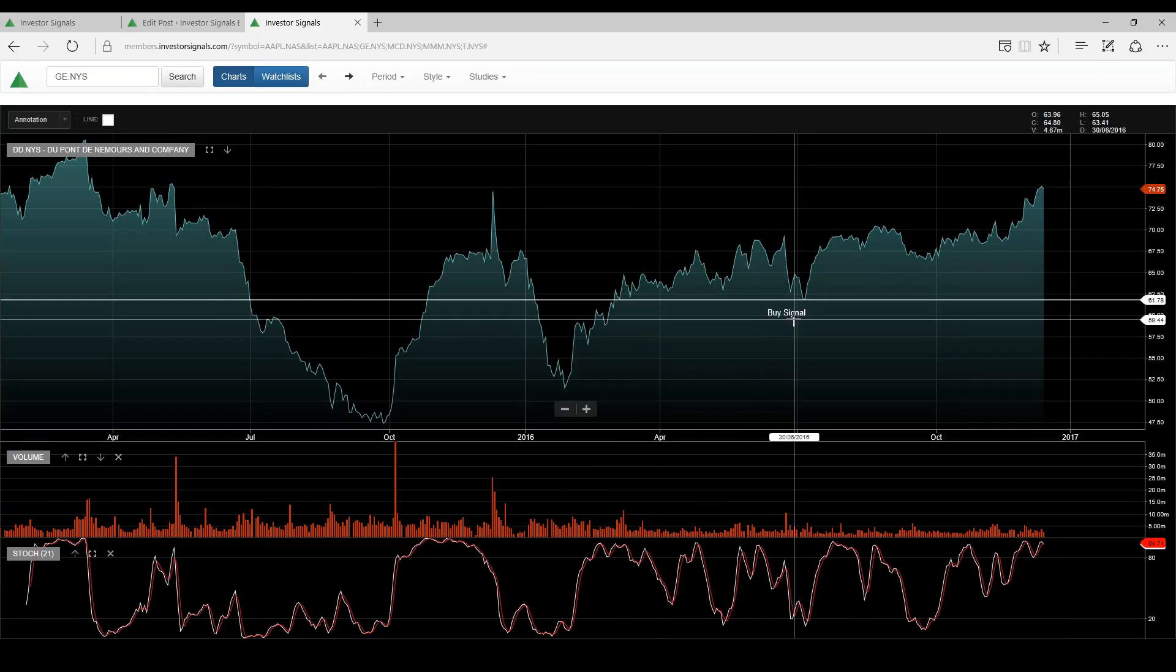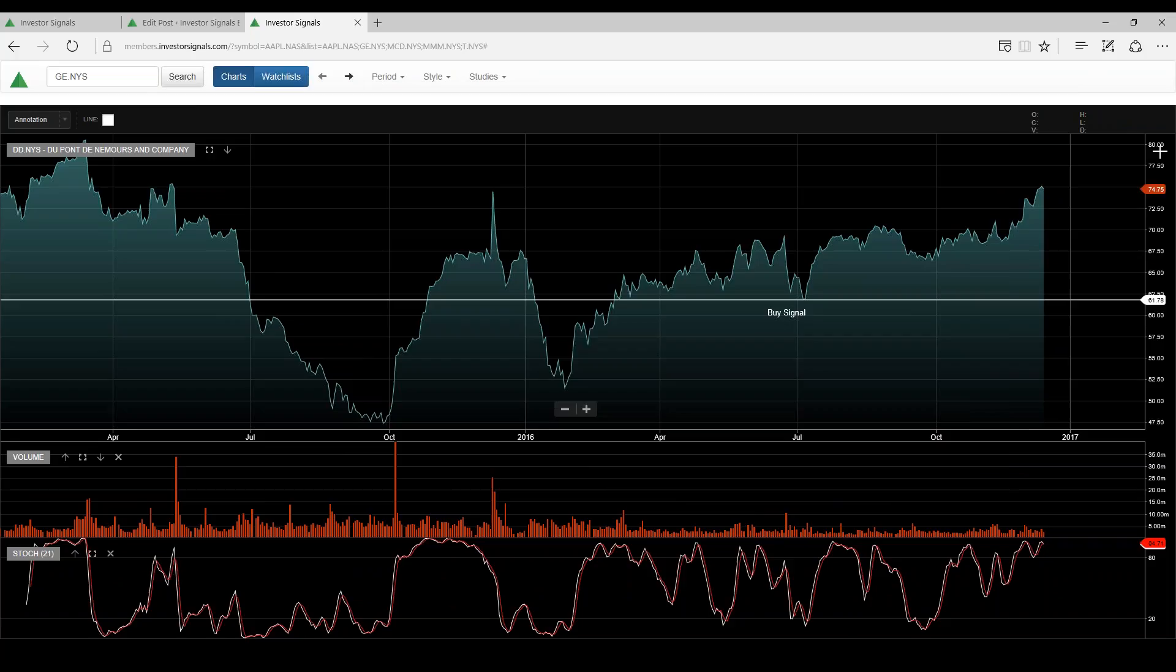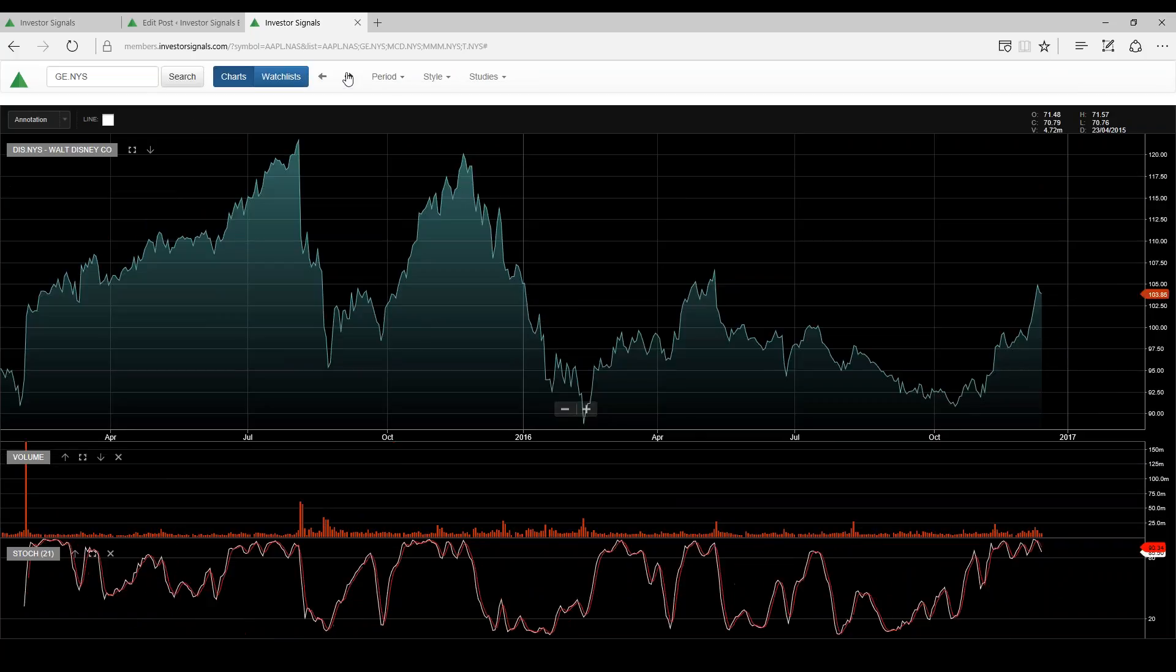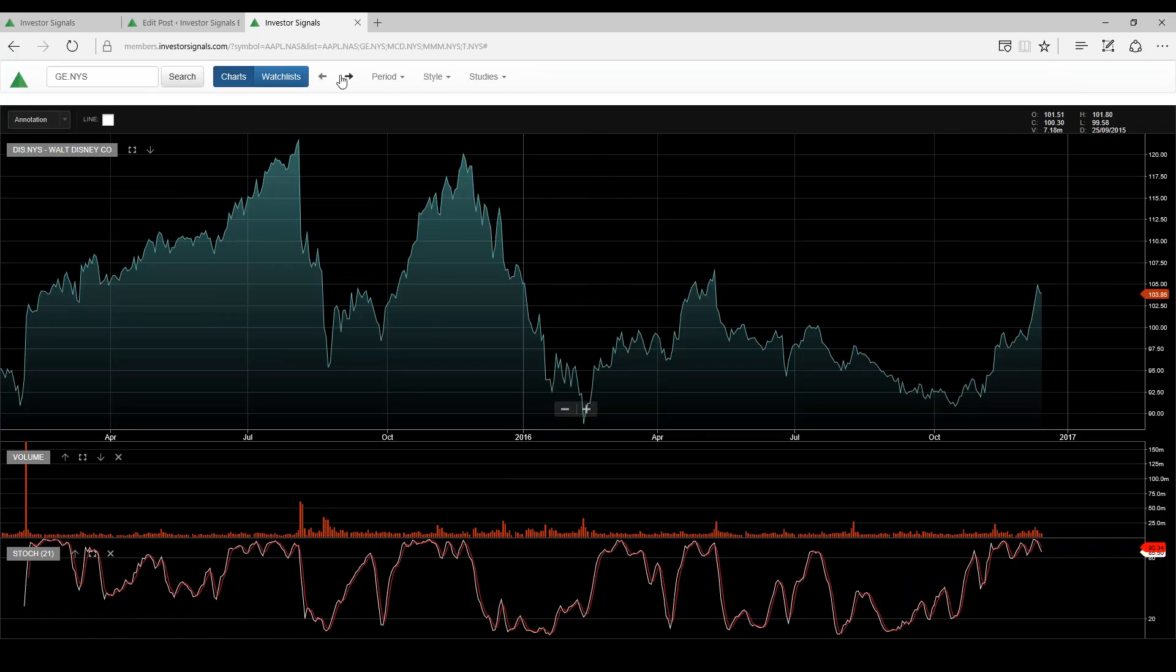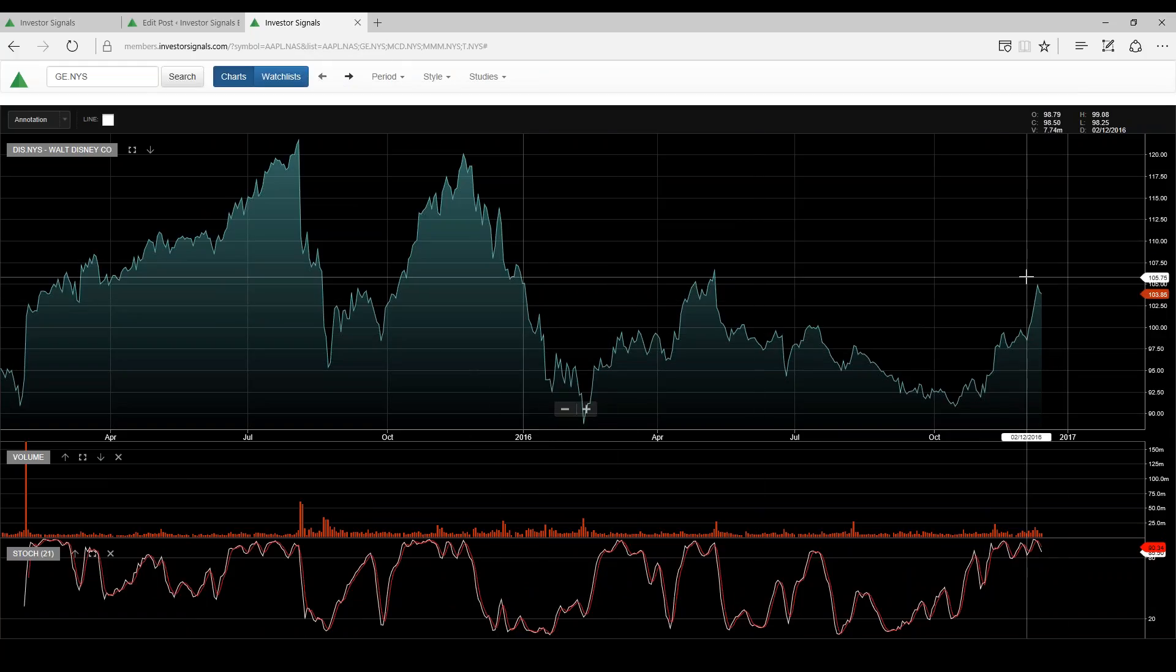DuPont, see support there at around $61. I think this stock can trend higher. Disney, I think they have a bit of a question mark here. The stock seems to be making lower lows, lower highs.